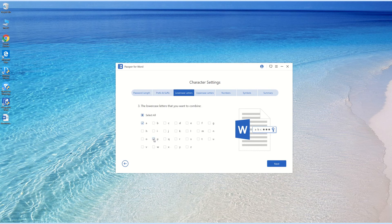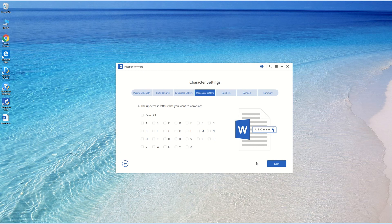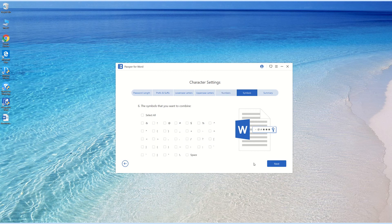I just skip the uppercase letter option. For numbers I choose 1 and 3. I don't recall any symbols, so I just click Next.